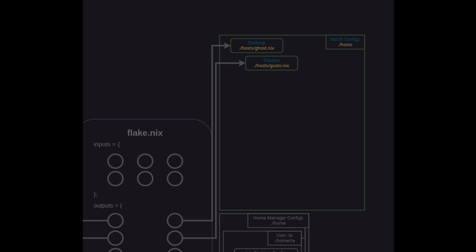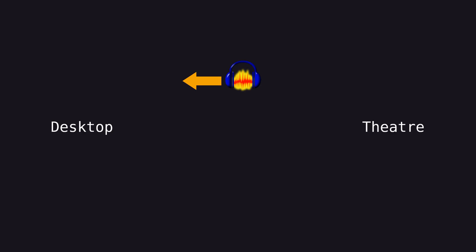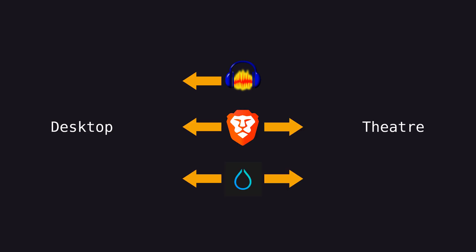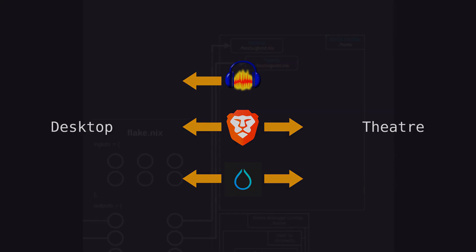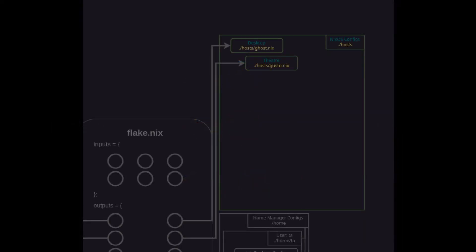So as you can imagine there will be some significant differences in configuration for these two hosts but there will also be some overlap. For example on my desktop I might have Audacity the program I'm recording this audio with but I wouldn't have a need for that on my theater host. However I'll likely have the same browser possibly the same windows manager and definitely some of the same users. Wherever I can I want these to be configured the same way on all hosts to avoid duplicate config files while benefiting from the consistent experience across my network.